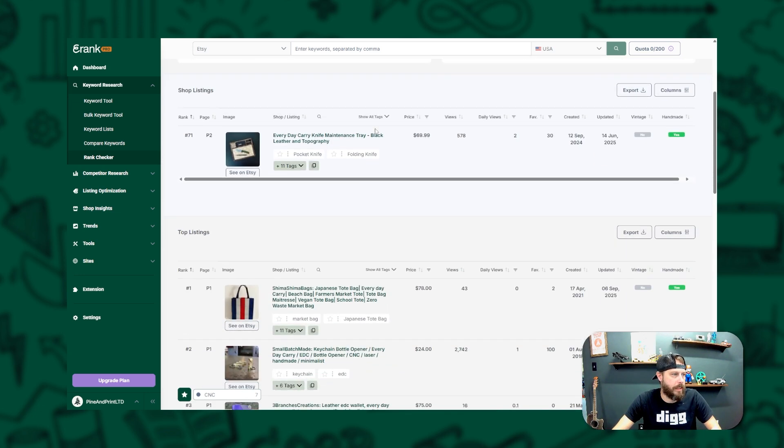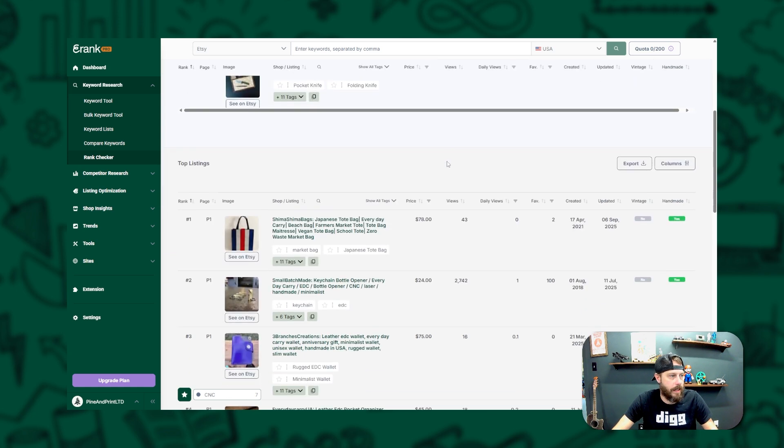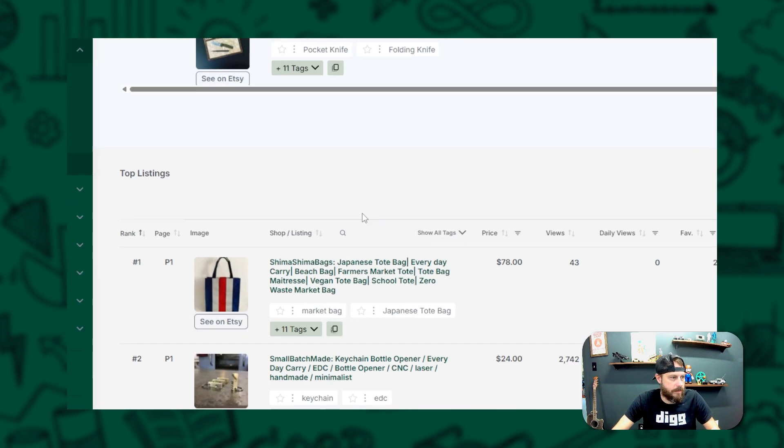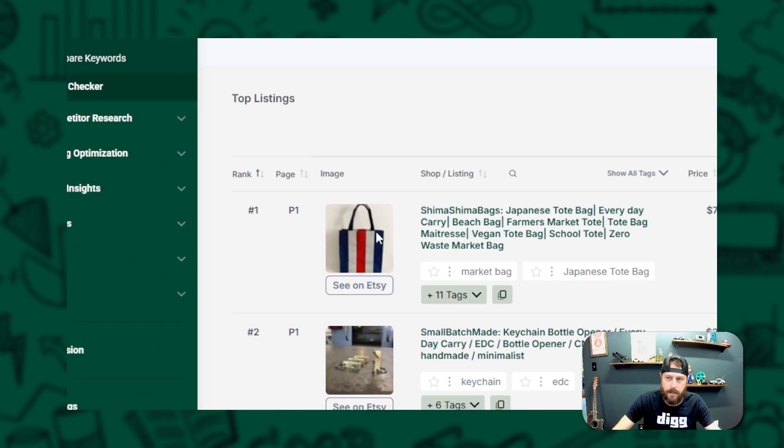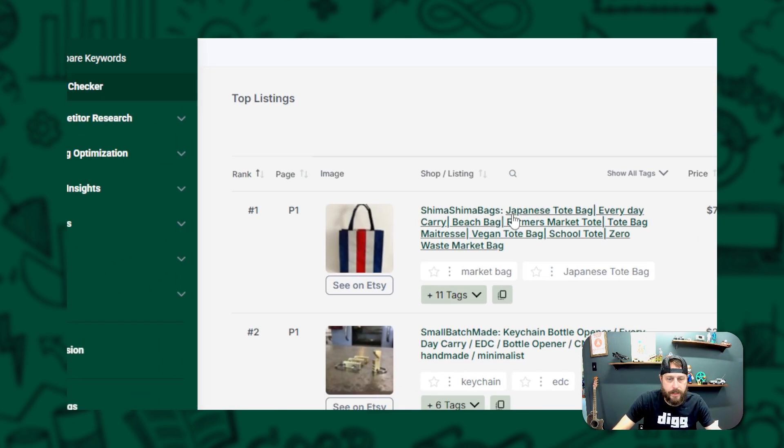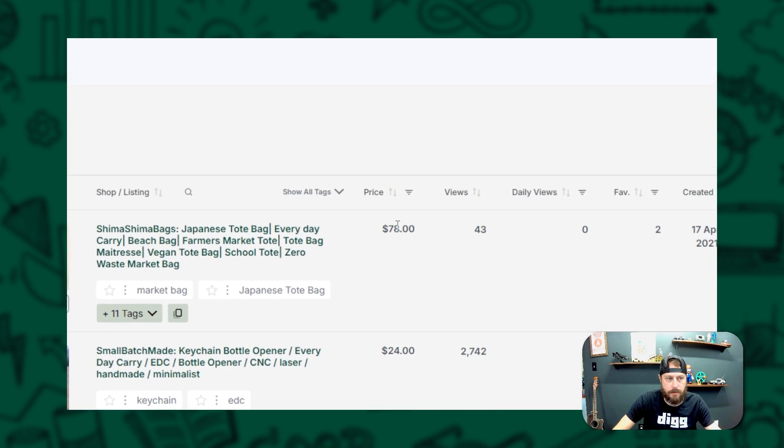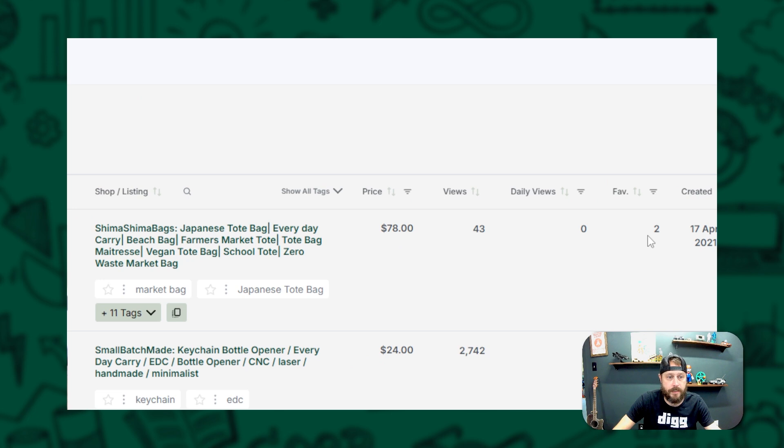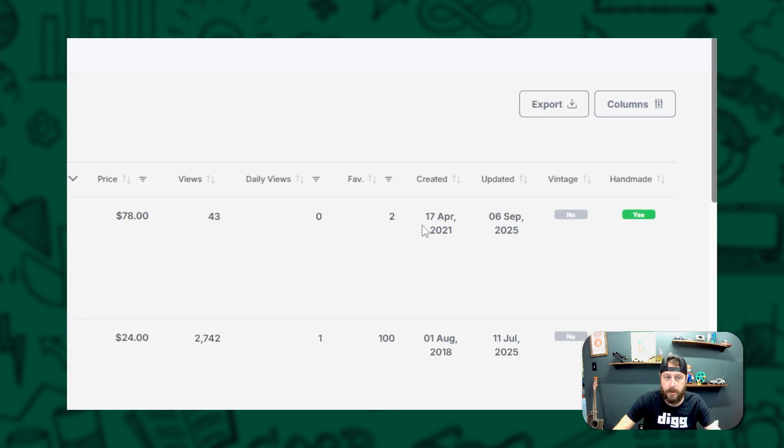And once you scroll down, you're going to see shop listings that feature this keyword as well as top listings that appear in the search results page. And you're going to see things like the featured image for that listing, the title for that listing, price, the amount of views that listing has, daily views, number of favorites that it has received, when it was created, and when it was last updated, as well as whether it's vintage or handmade.